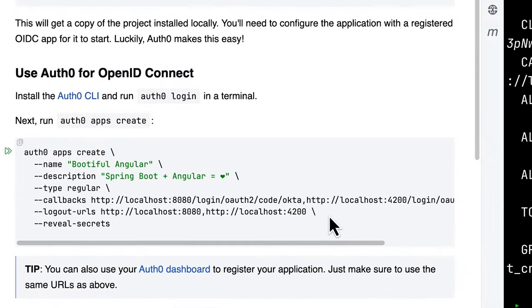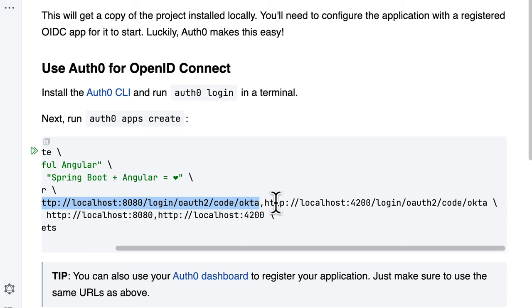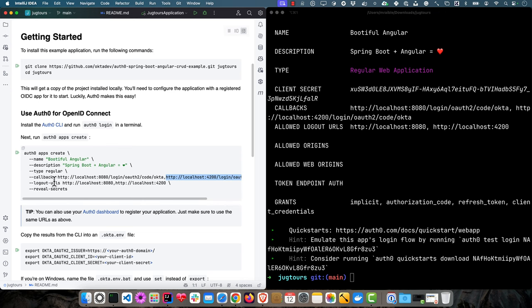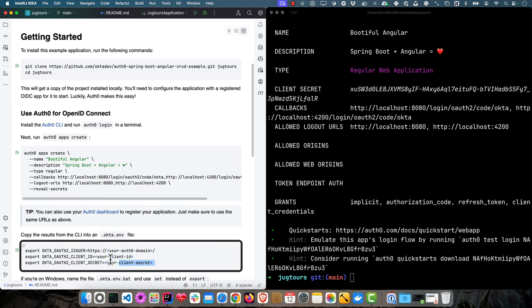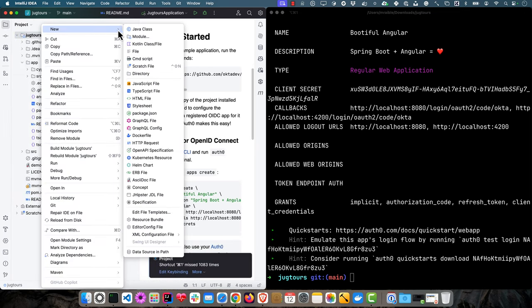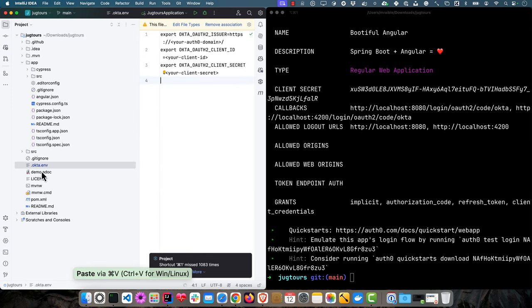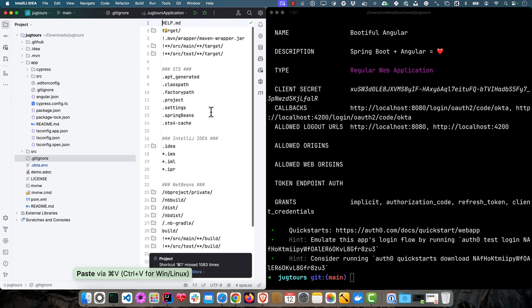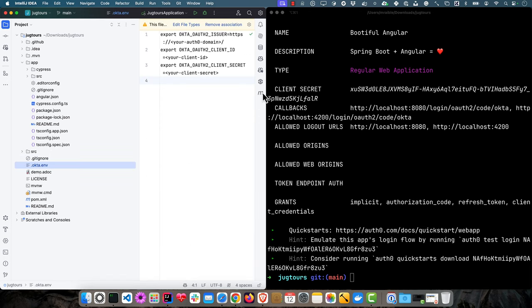The important things here are this callback URL with 8080 in it for Spring Boot and Spring Security, and for doing authentication when you're running Angular with ng serve on 4200. The logout URLs are 8080 and 4200. If you want to use the Auth0 dashboard at manage.auth0.com, you can do that, just make sure and use those URLs as well. Now we can copy the results into an okta.env file.